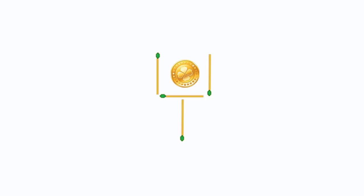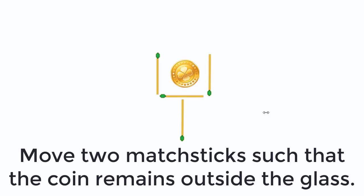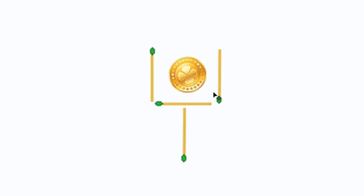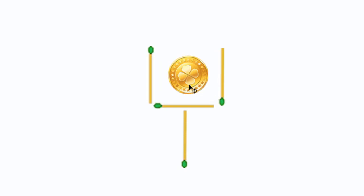Hi guys, I am Dan. In this video, you will do a matchstick puzzle. The question sounds like that: move two matchsticks such that the coin remains outside the glass.